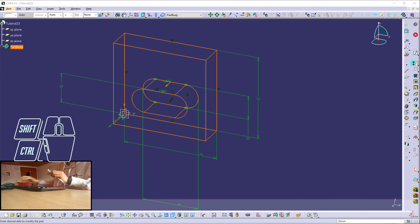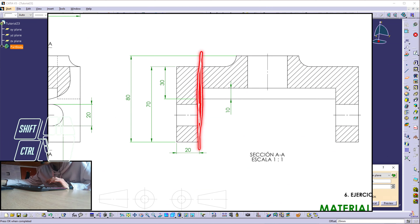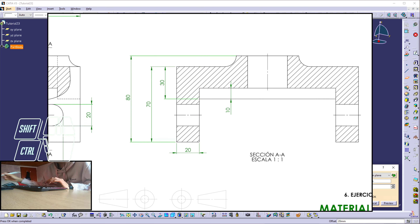I'm going to create a plane with respect to this face within 20 millimeters — but reverse direction. I said 20 millimeters because right here I have 20 millimeters, so I want the plane to be created with respect to this plane. OK.